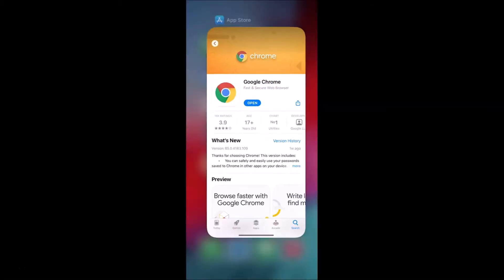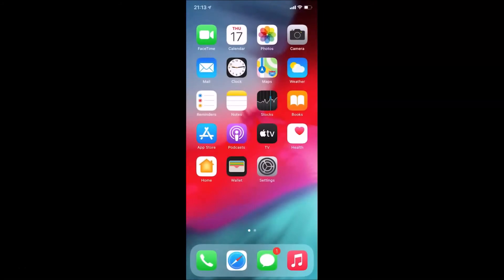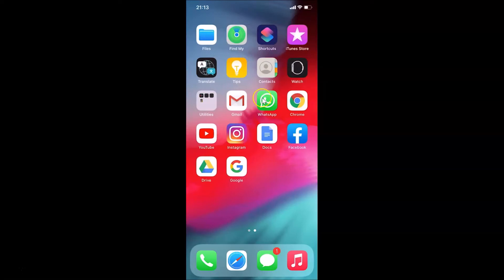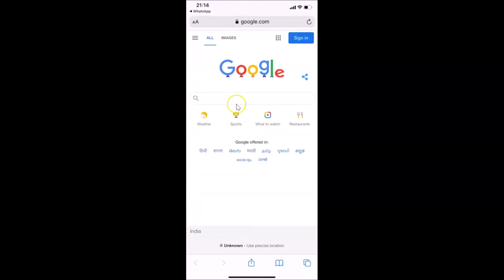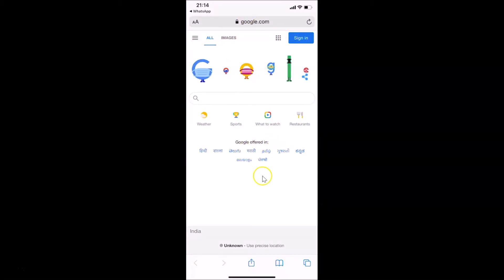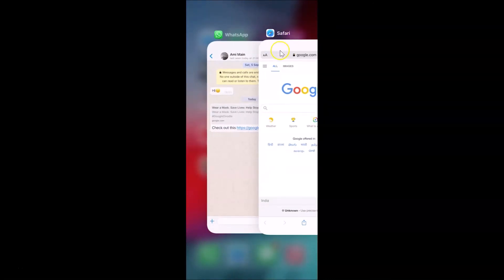After that, close the App Store. Let me open a link in WhatsApp to demonstrate — you can see the website is opening in Safari browser, which is currently the default browser on iPhone. Let's change this to Google Chrome.